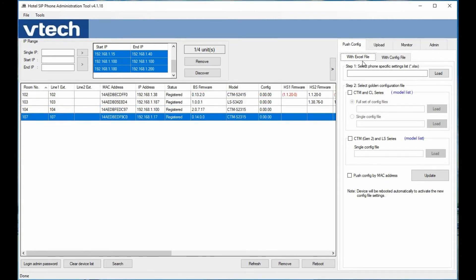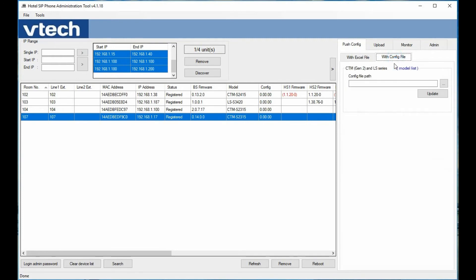Another option is pushing a specific configuration file to one specific phone. In the Push Config with Config File tab, if you need to update just one particular phone — maybe changing its room number or speed dial configuration — you have the option to pick a specific configuration file and have it pushed to that specific phone. Just browse for the file and hit the Update button.